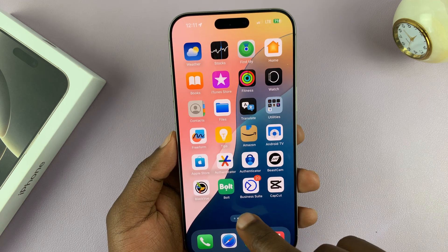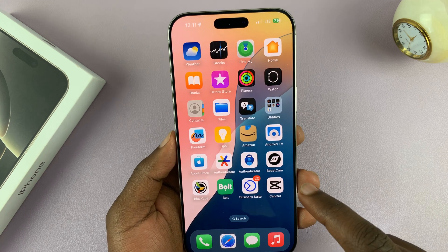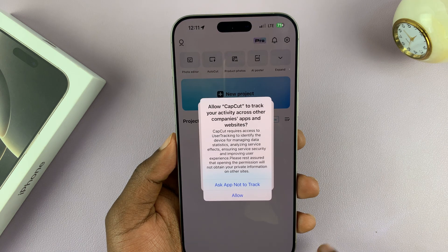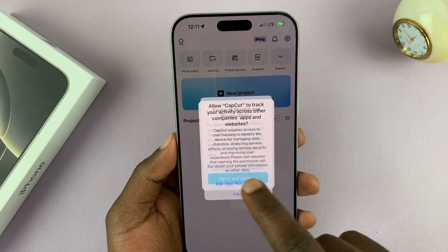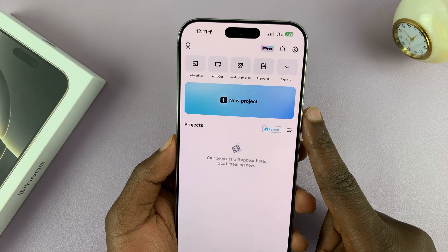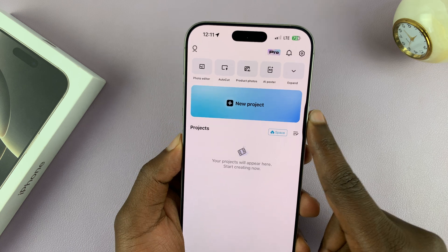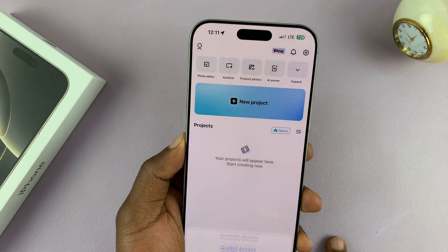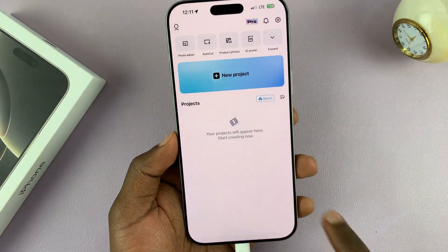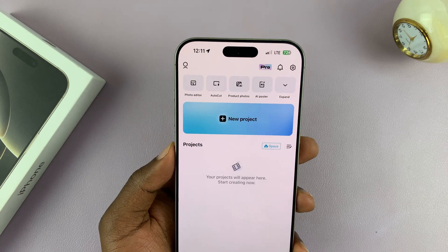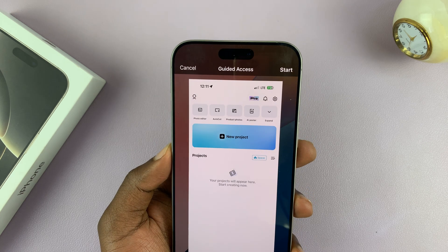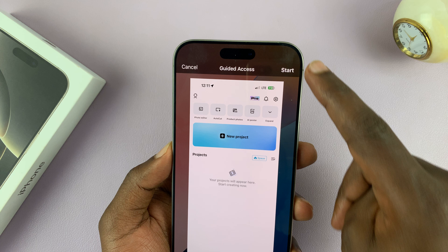Of course, you have to be in an app. So let's open an app like CapCut, for instance. So with the app launched like that, now when you triple press on the side button, it's going to give you the option to start Guided Access. And you can start Guided Access right now by tapping on Start.